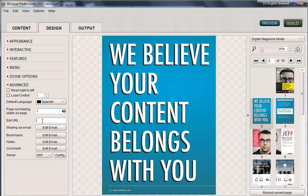Exit URL — you can type in here any website or web address that you want your end readers to go to when they hit that exit button.